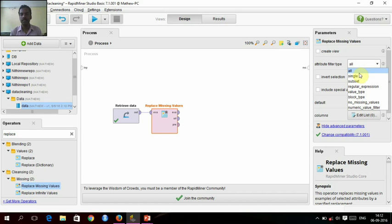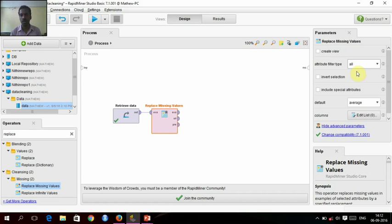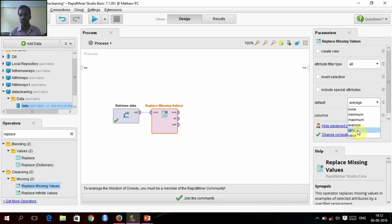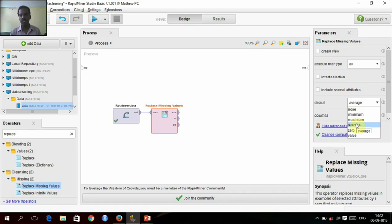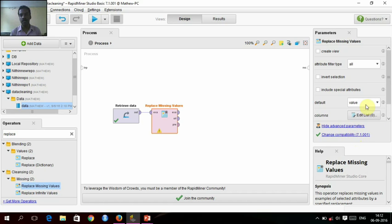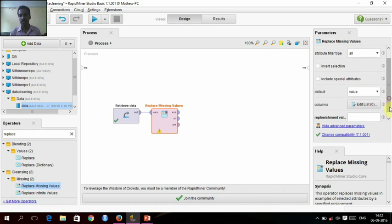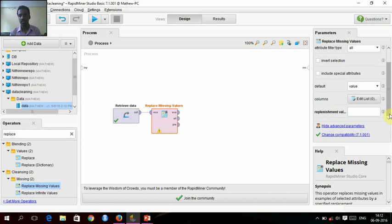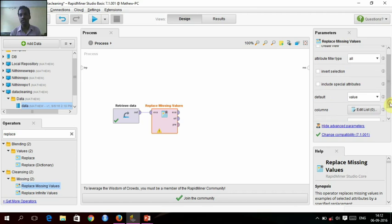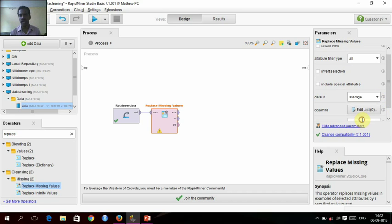This replace missing values, we will give. There are many options: all, single, subset, regular expression. Since we are having multiple attributes, we will give all. And default there are minimum, maximum, average, zero, and value. Minimum will give the minimum value in that attribute, maximum will give the maximum, average will take the total average of that attribute, and zero will give zero, and value will give whatever value we want.